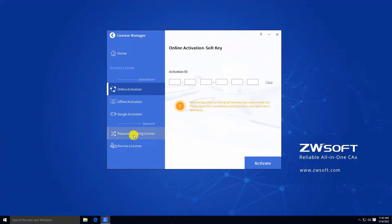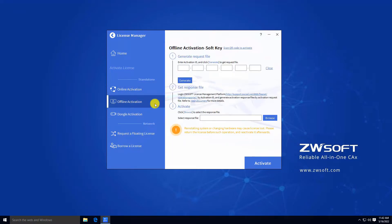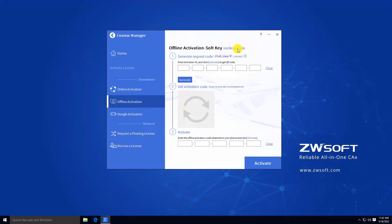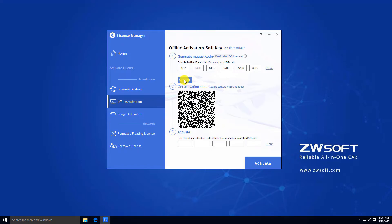Click Activate. In Offline Activation under Stand Alone, select Scan QR Code to activate to switch to QR Code Activation. Input your Activation ID and click Generate to generate the QR Code.